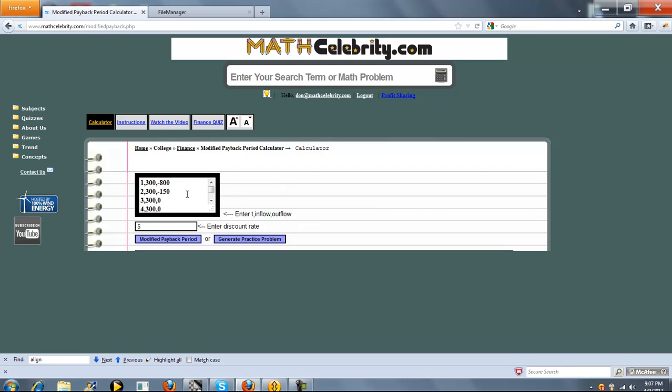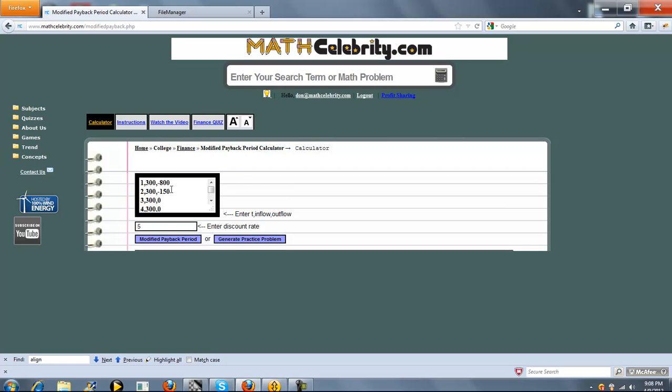Cash outflows, because you're giving money away, you've got to treat that as a negative amount. So we ask that you enter a negative amount in the outflow column. In this case, we're going to have five cash flows at times 1, 2, 3, 4, and 5.